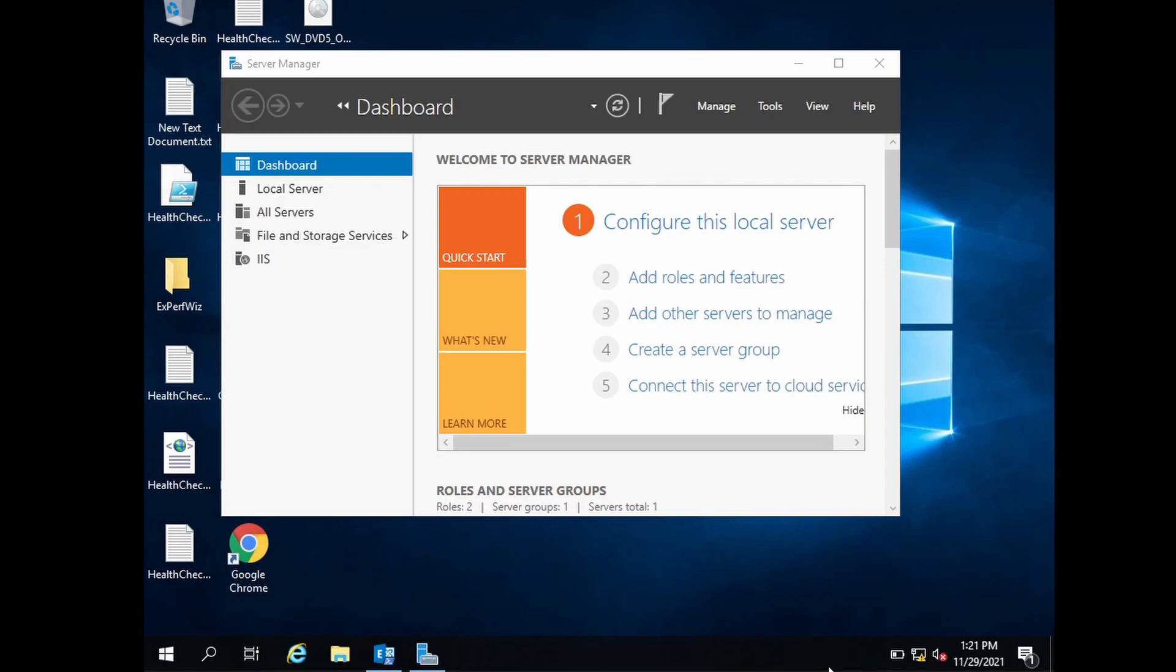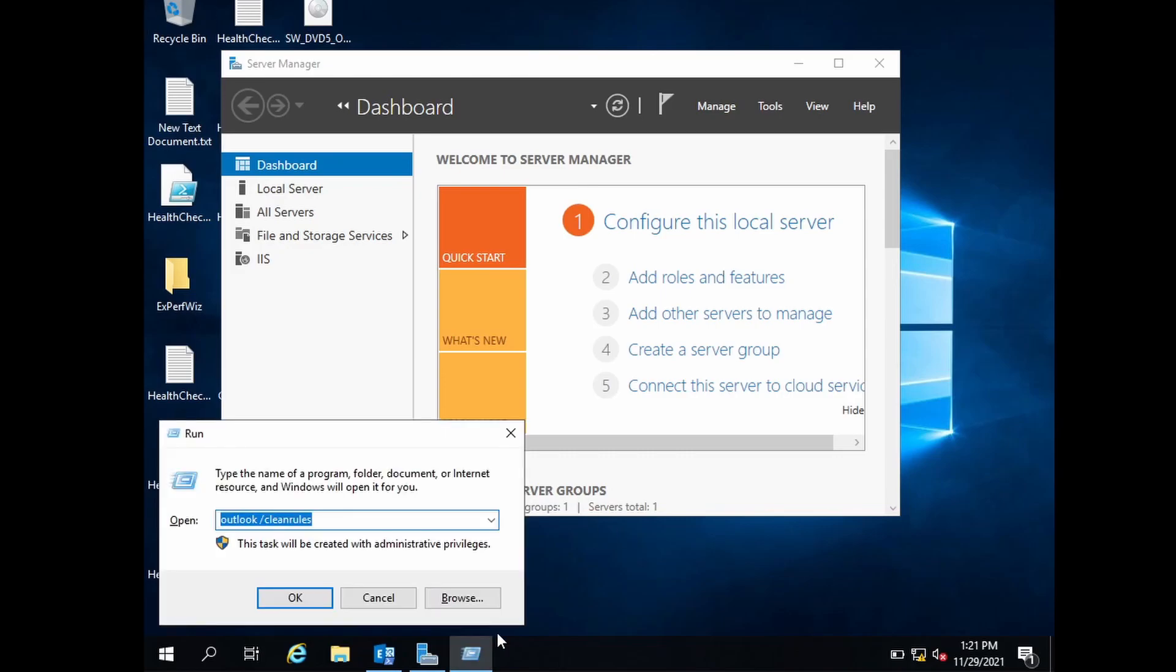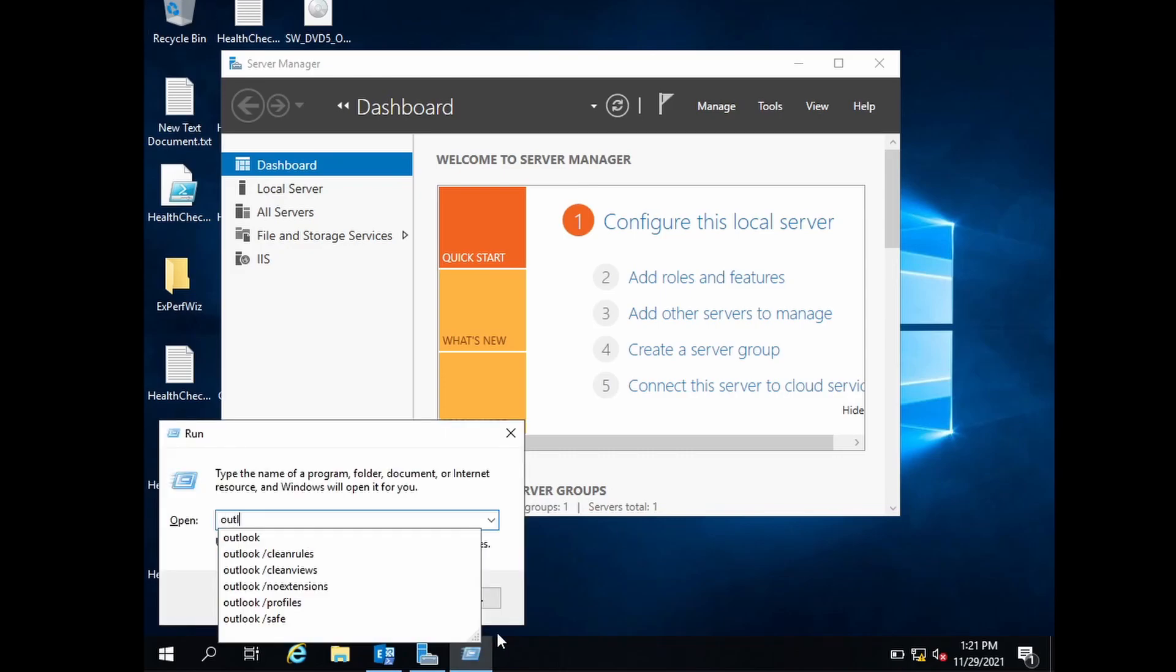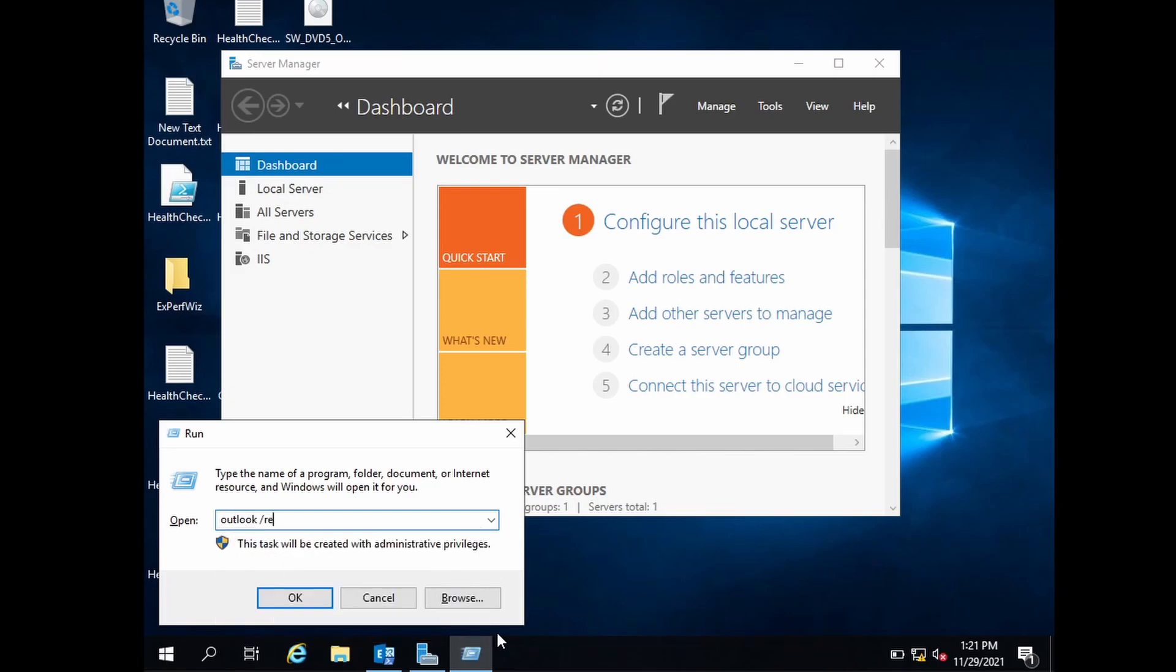In this video we will see some Outlook command switches. These switches are useful for resolving Outlook problems. The first one is Outlook /resetnavpane.